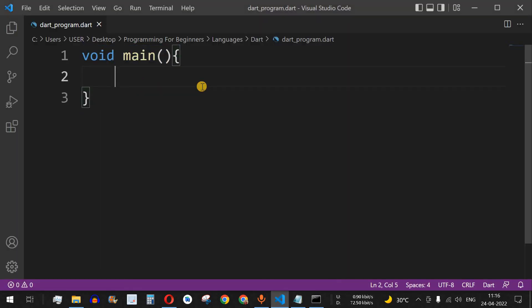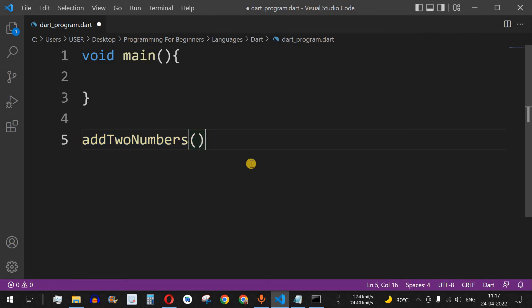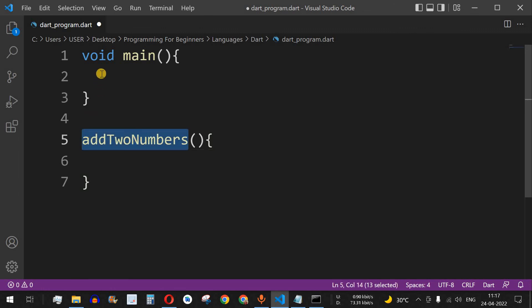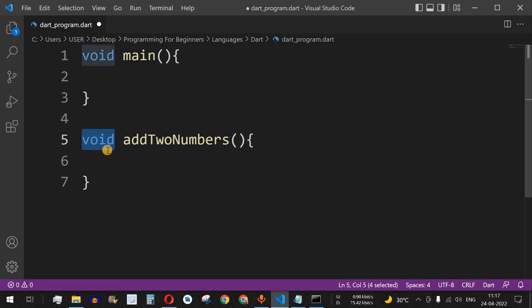Let's check this with the help of an example. We want a function which adds two numbers. We have to write the function outside the main function. We will name the function addTwoNumbers. After the name, we have open and close brackets, and this is the way we define the function. Inside the curly braces we can put our statements. Before the function name we have to provide a return type. Since we are just printing the sum and not returning anything, we put void.